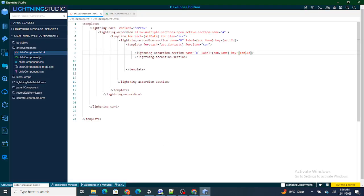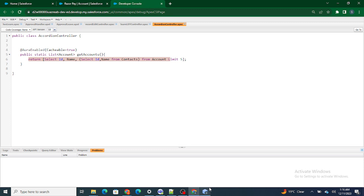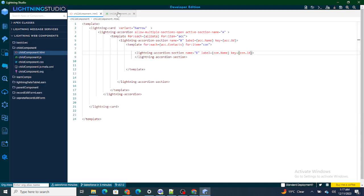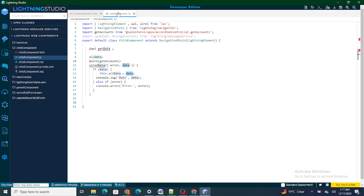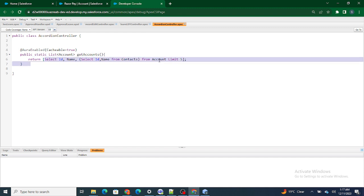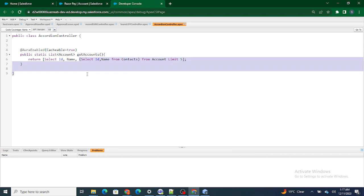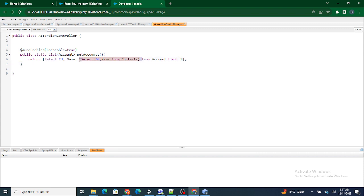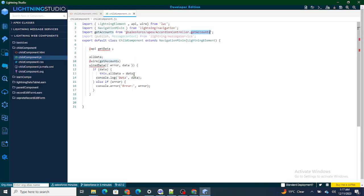To understand it better, let me go through what I've done once more. I wanted data to be fetched whenever my component is reloaded, so I'm running everything on wire. As soon as the component loads, wire gets executed and getAccounts starts executing. From the Apex method accordionController.getAccounts, I'm getting five random accounts along with their related contacts, as you can see.